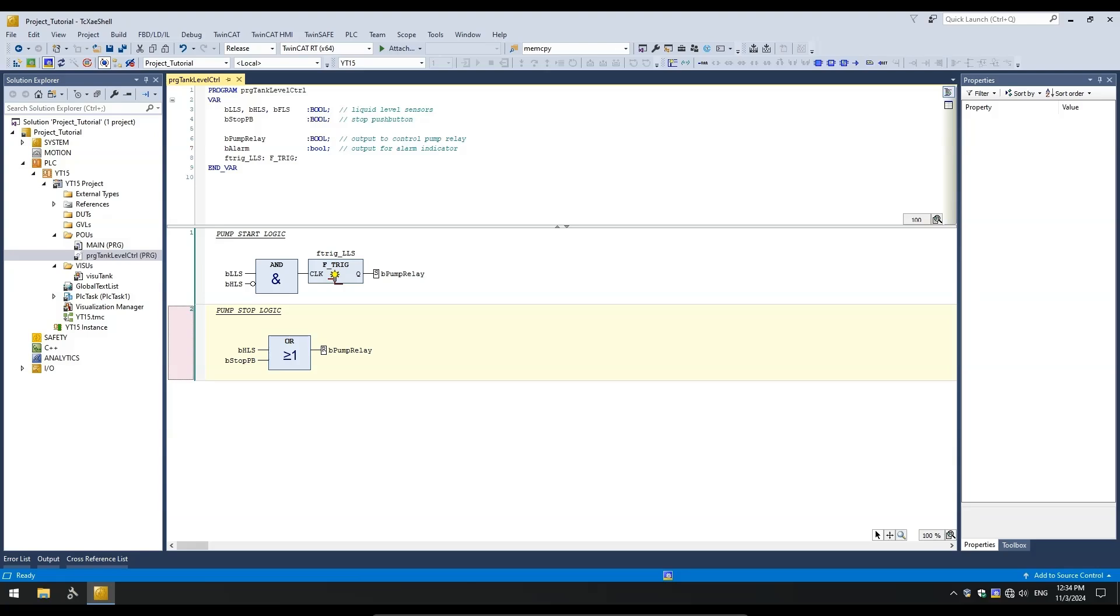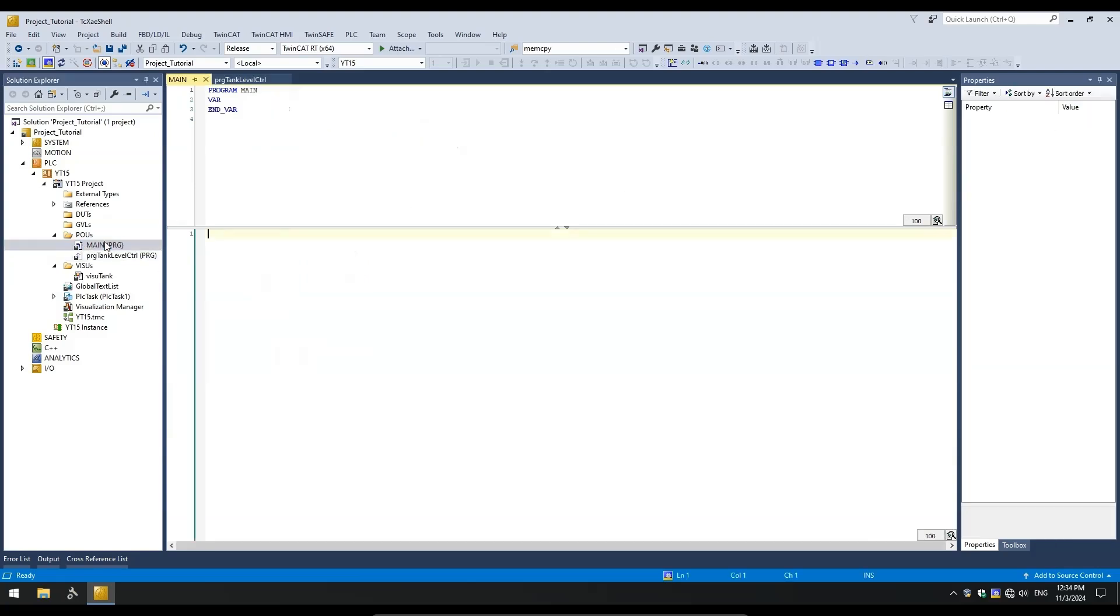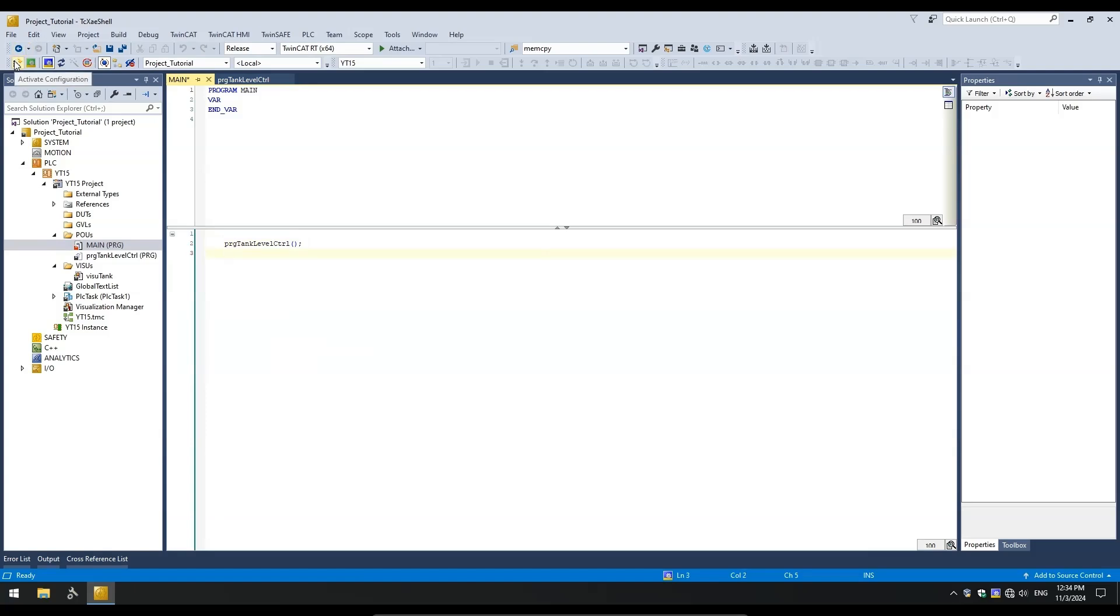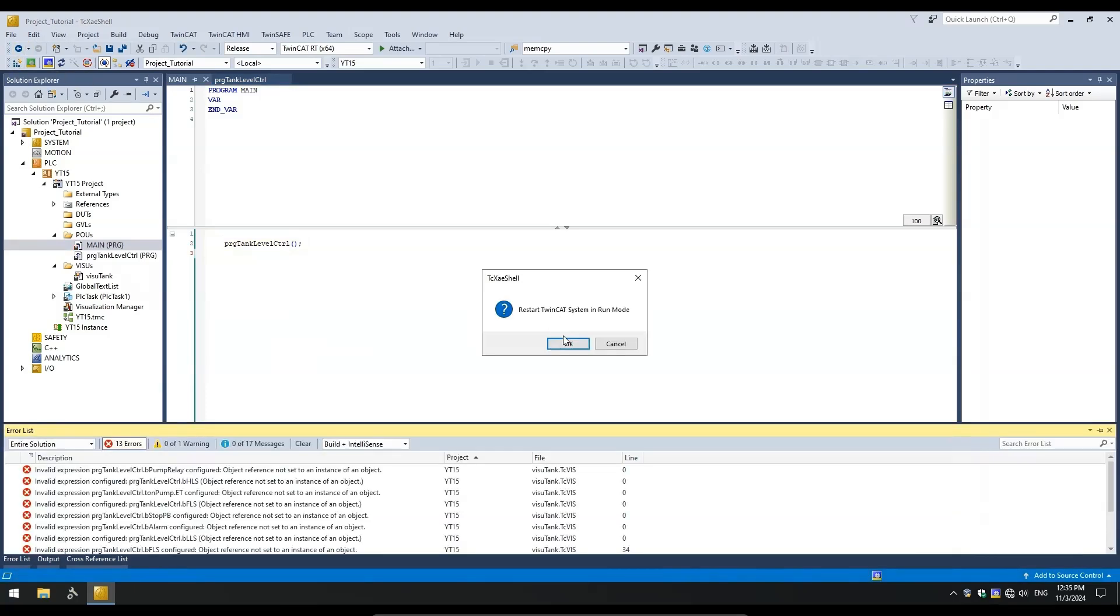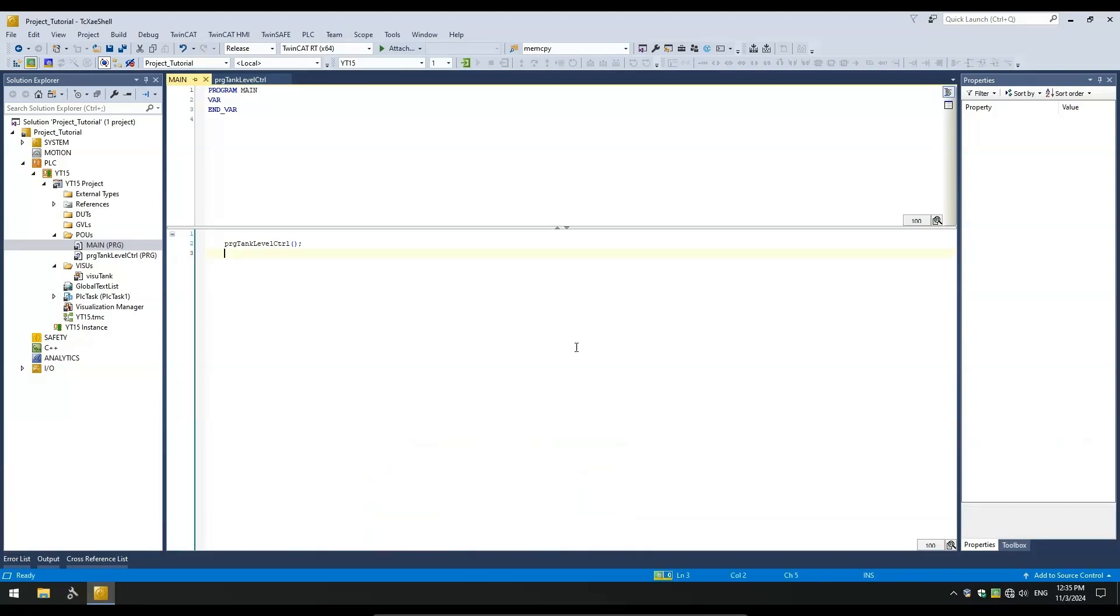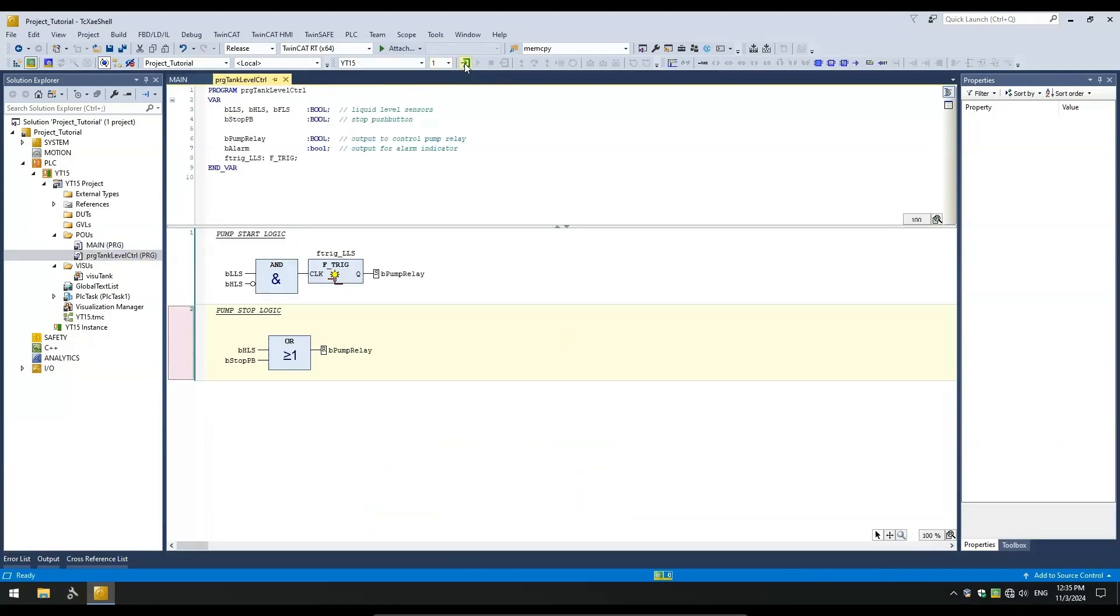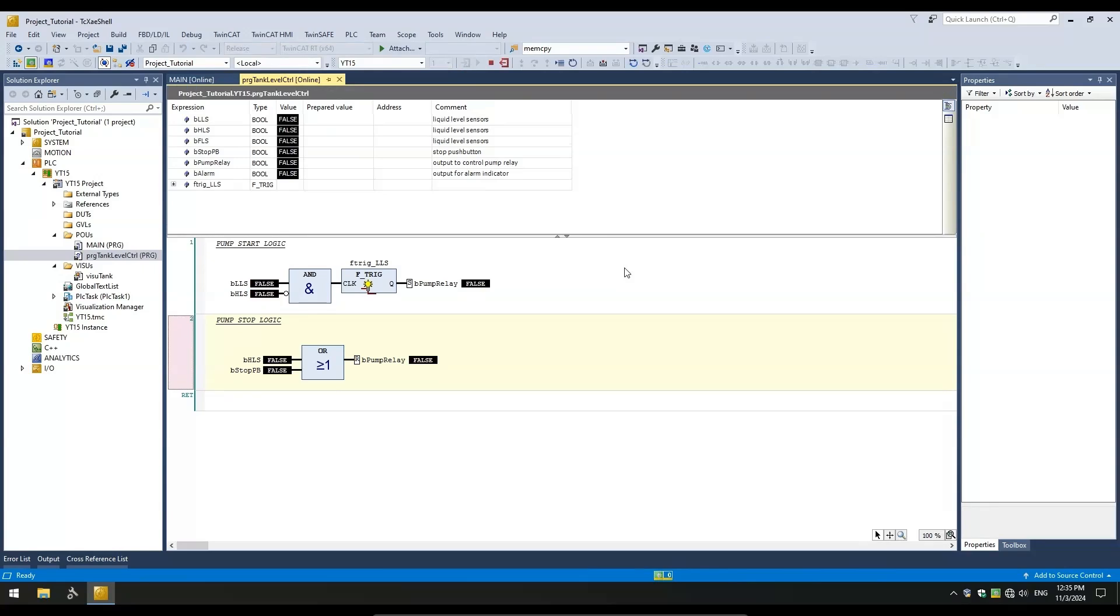The basic start and stop logic has been implemented. Let's test it out, but first we have to edit the main program to add a call to our tank control program. Now we can activate this project. Project has been activated.